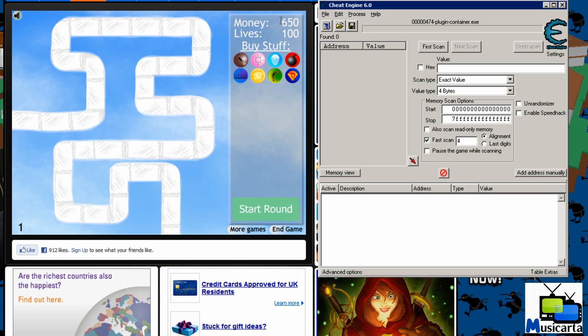Now once you've chosen the value you want to change, times that value by 8. This is because of how flash games work. If you're using a game on your computer which isn't online then you wouldn't be timesing it by 8, but for flash games for it to work you must times it by 8.